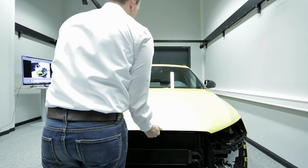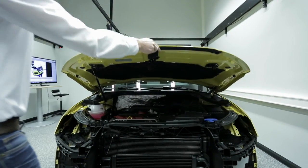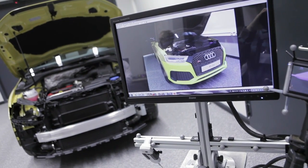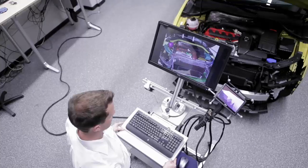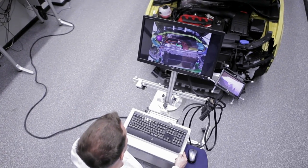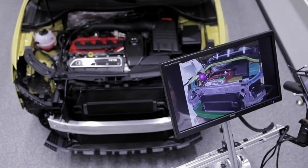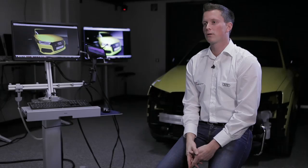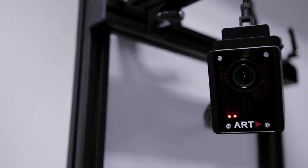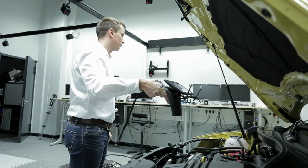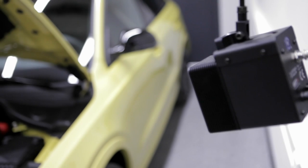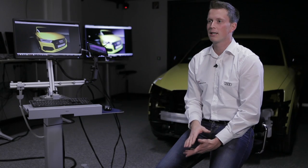Window to the World is a visualization system that superimposes the CAD data, the design data, over the vehicle so that we can detect discrepancies very quickly. This uses an array of 17 infrared cameras. The infrared cameras detect the tripod, the fly stick, and also the position of the vehicle to superimpose a spatial coordinate system over the vehicle coordinate system.